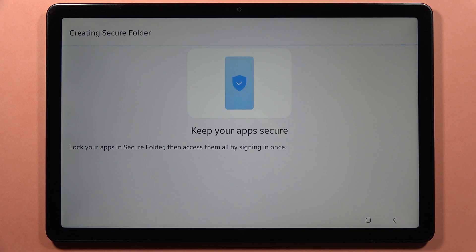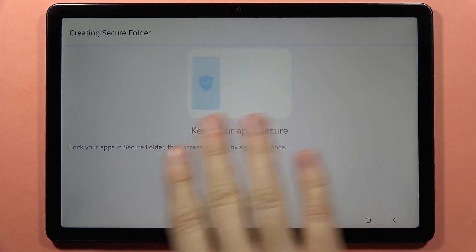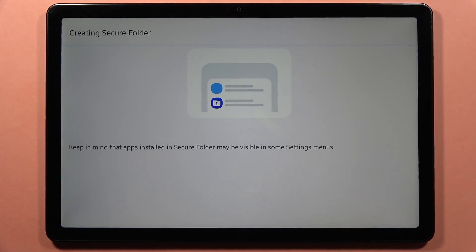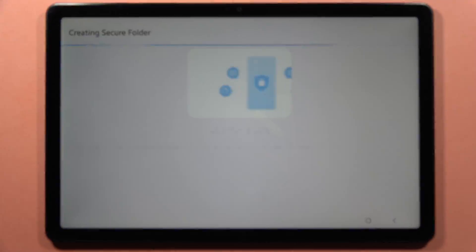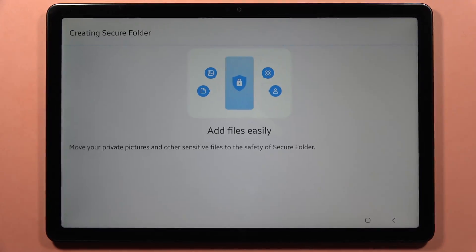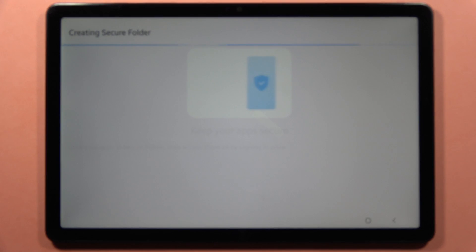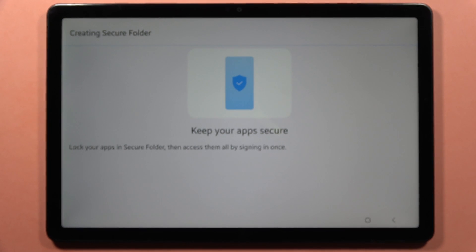Grant the permissions — scroll and tap Continue. It is now creating the Secure Folder, so wait a few seconds. On the screen you will also find a short preview with tips and basic information you need to know about the folder.